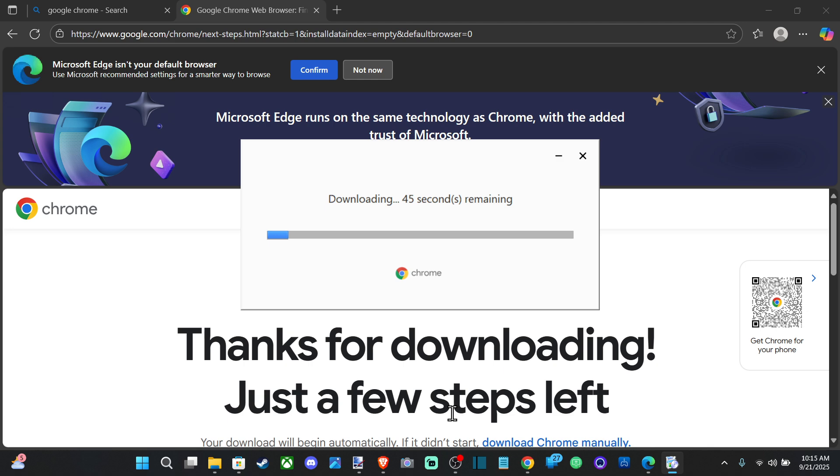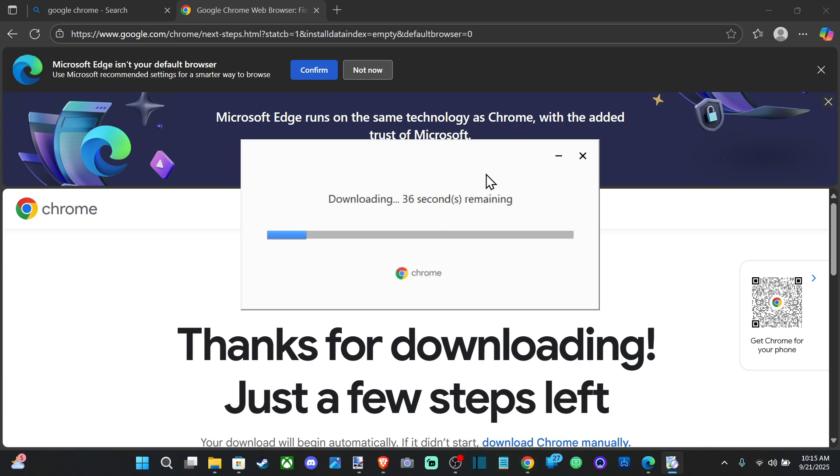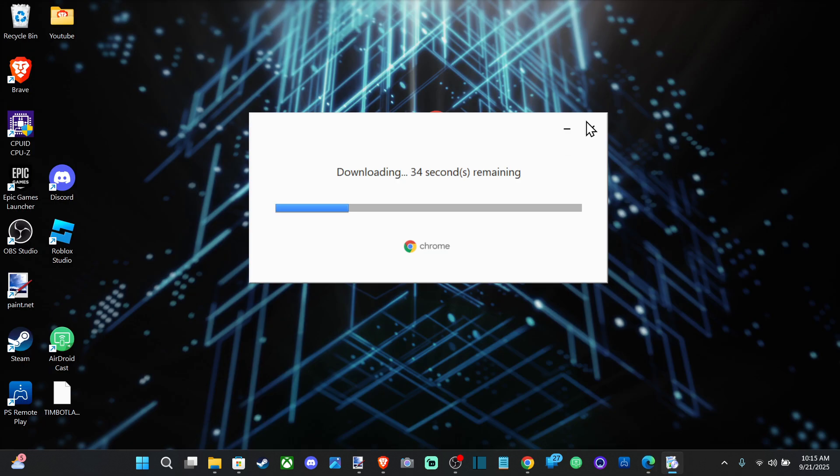It looks like it's downloading everything. But once it's done, you should be able to just open it up and start using it, sign in with your Google account, and you should be good to go.